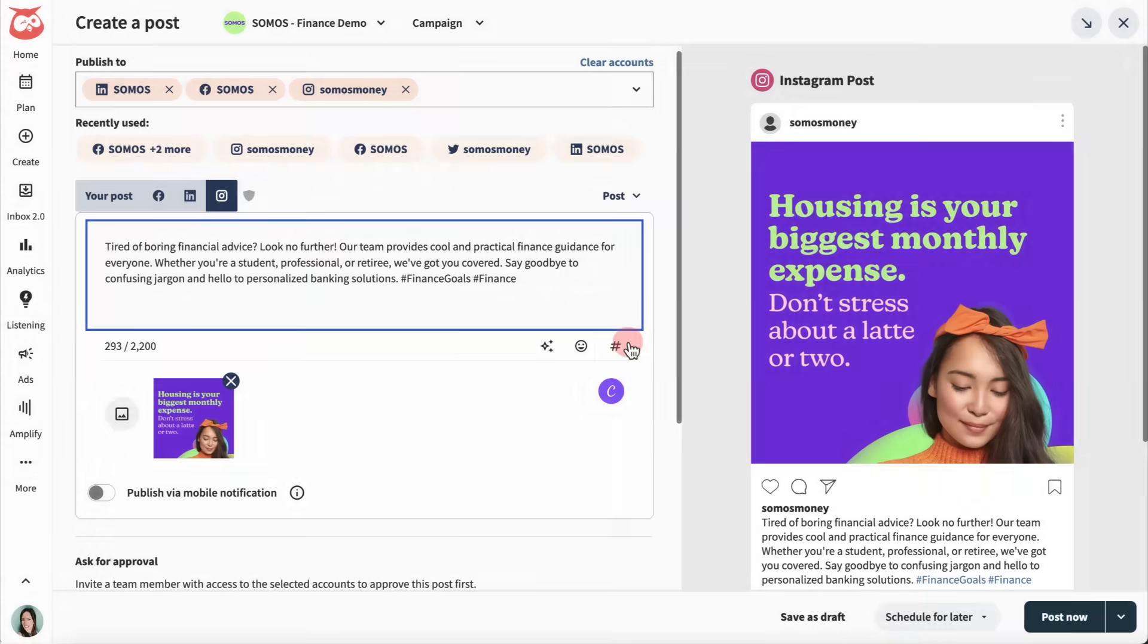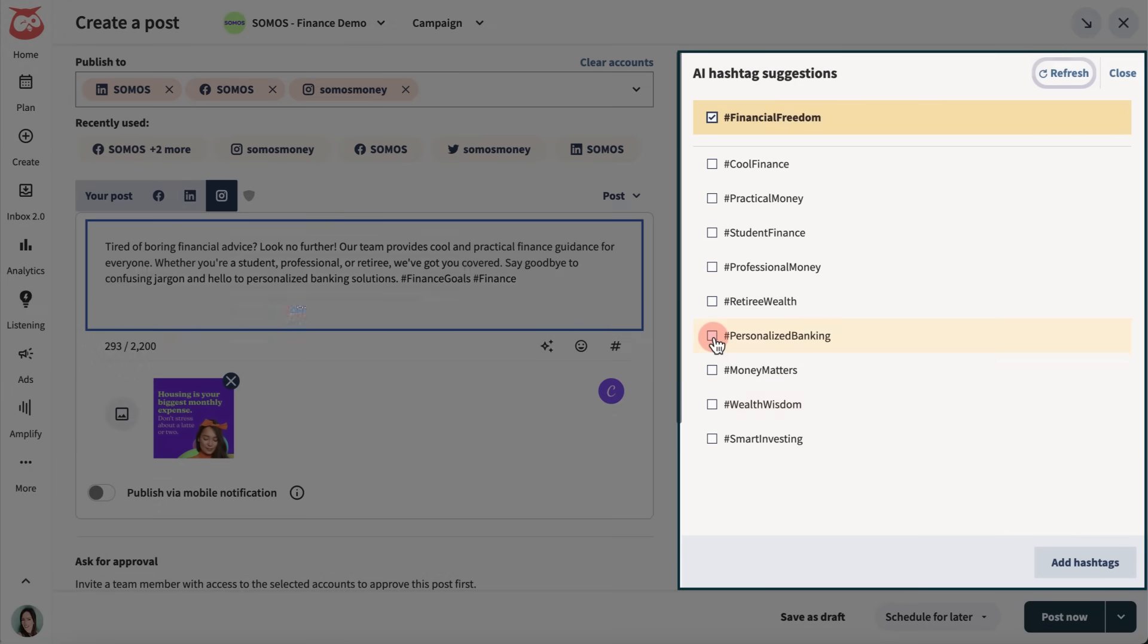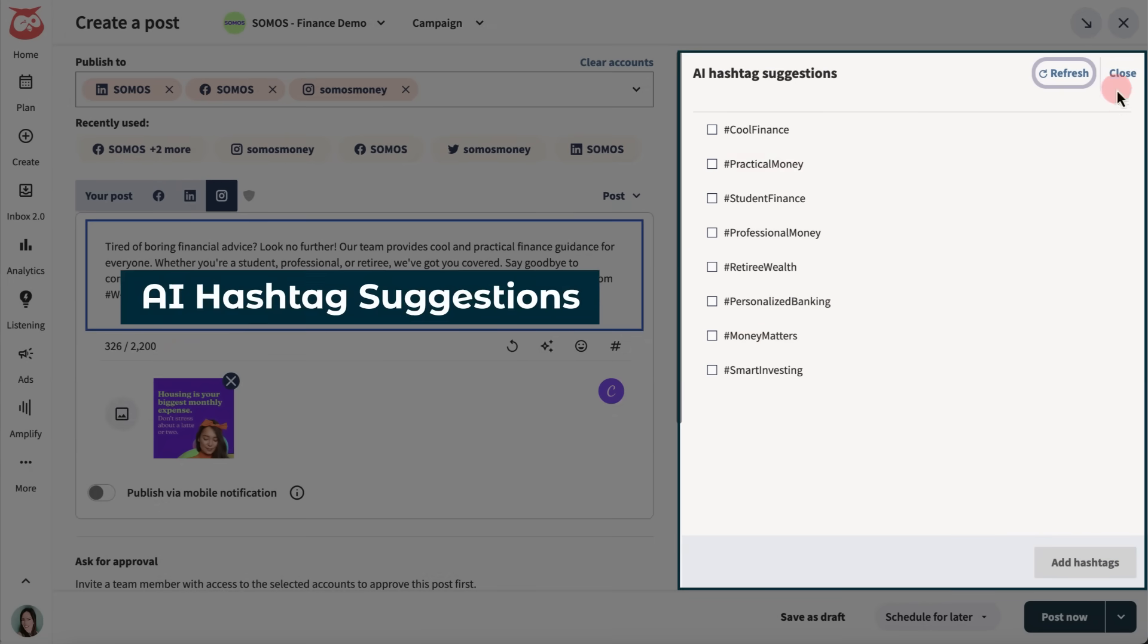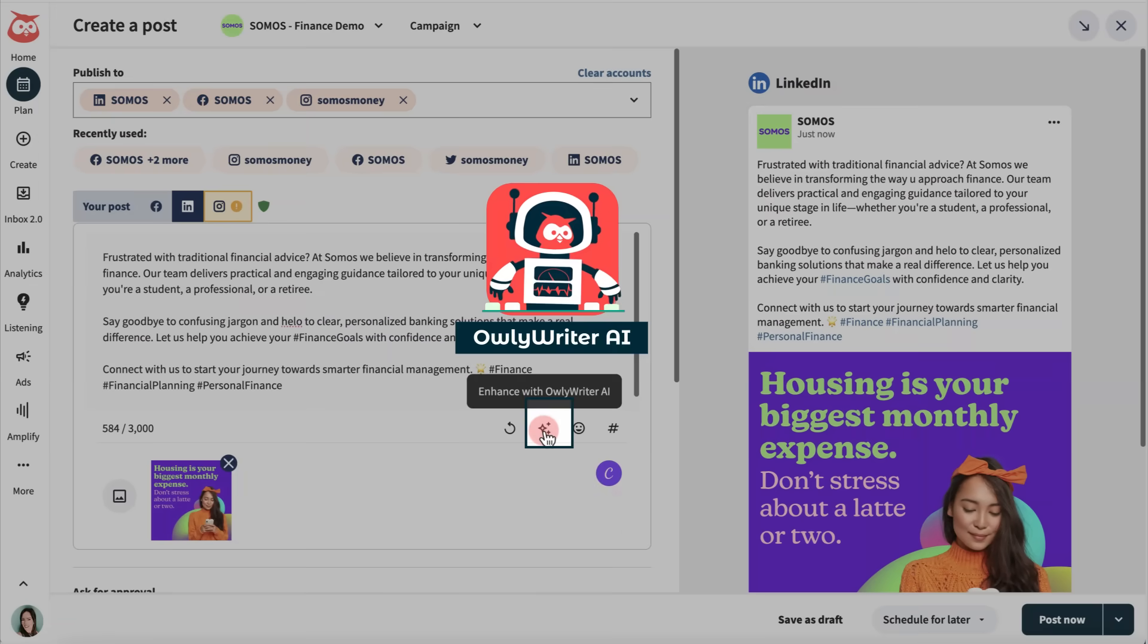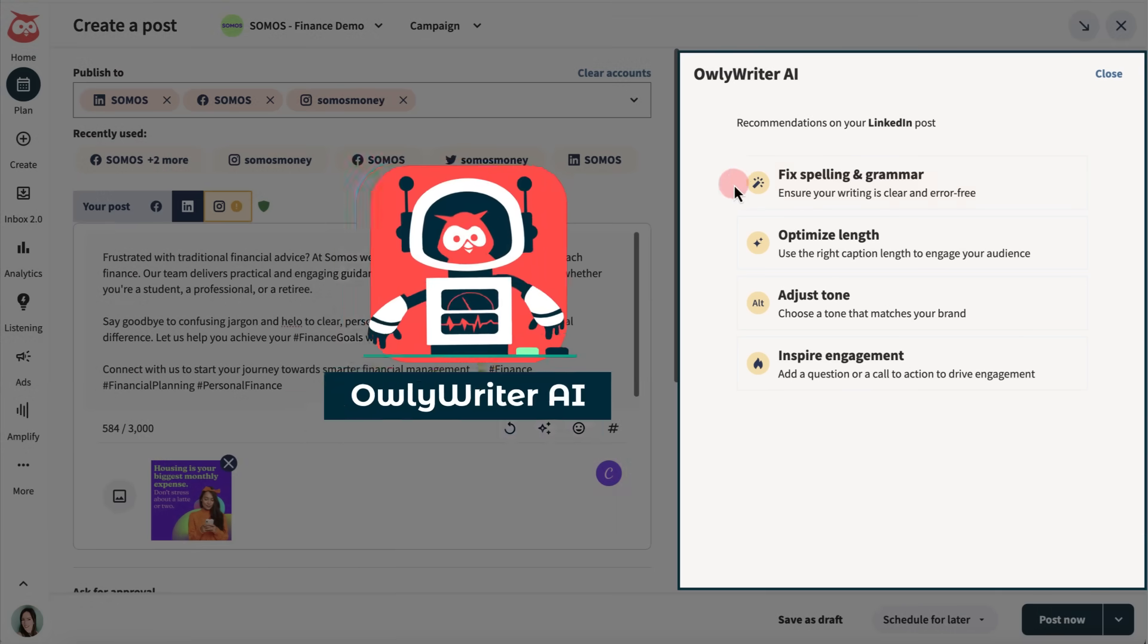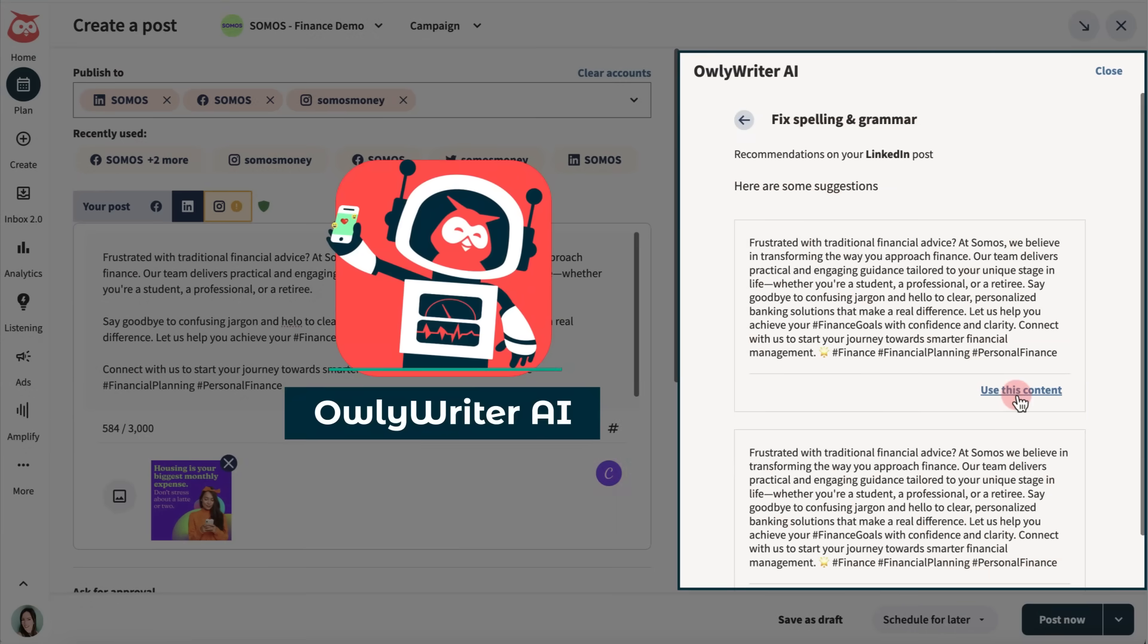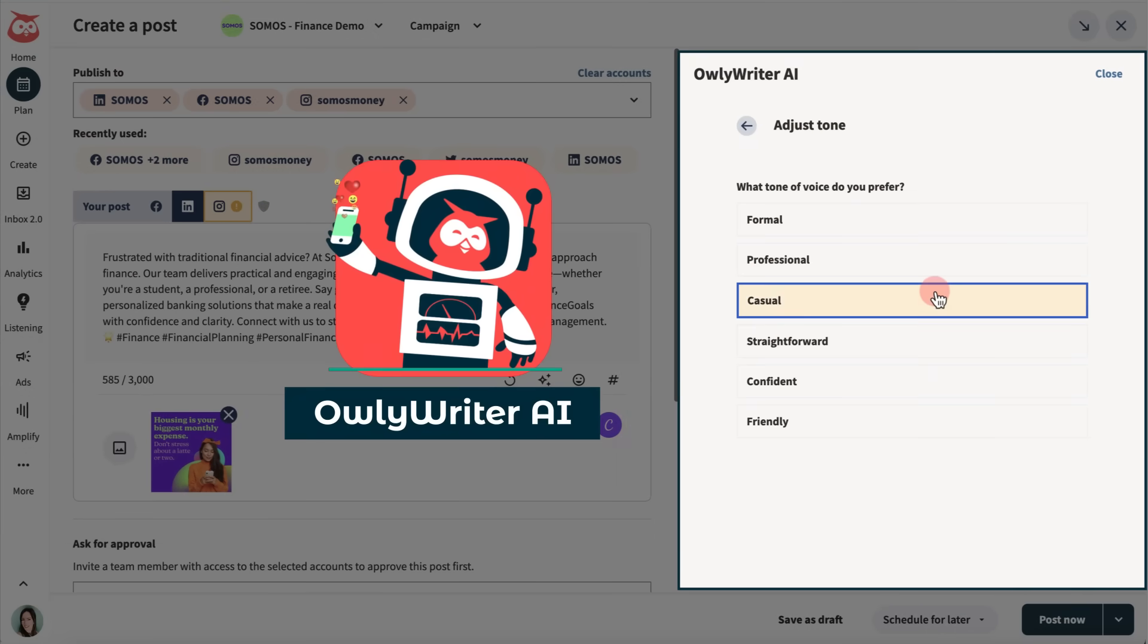Before you publish, check out the AI hashtag suggestions. I like to get Alley Writer to spell check my work, and even give some tips on how to make it stronger.